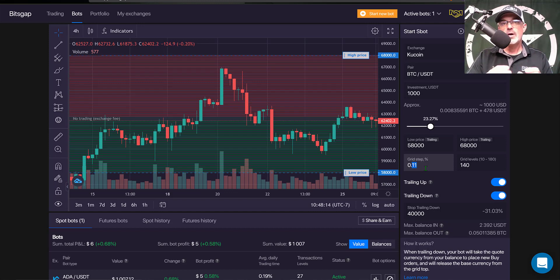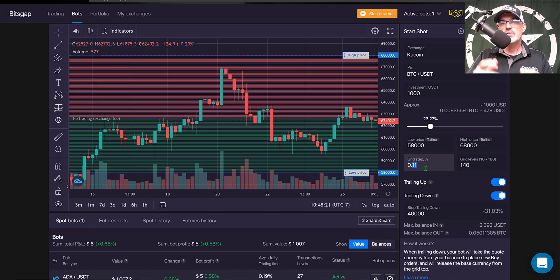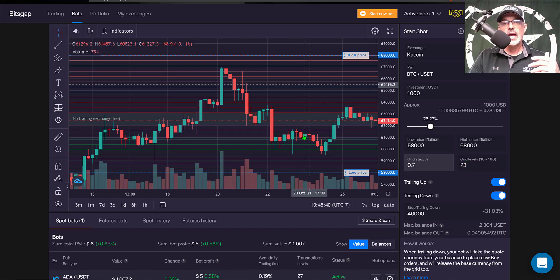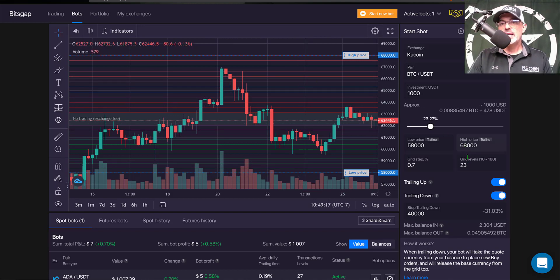My objective is somewhere between half a percent profit per day when I'm trading Bitcoin and ETH, and then for the rest of my altcoins I typically shoot for one percent profit per day. In this case I'm going to have my grid step set at 0.07%, and that gives me a total of 23 grids. You can now see there is a gap between each one of these grids.